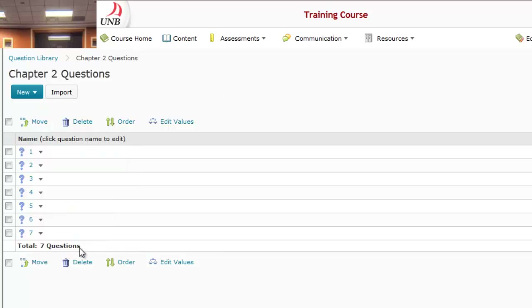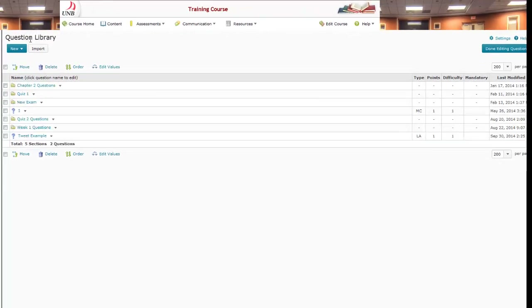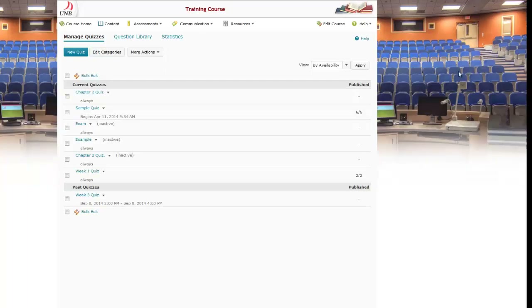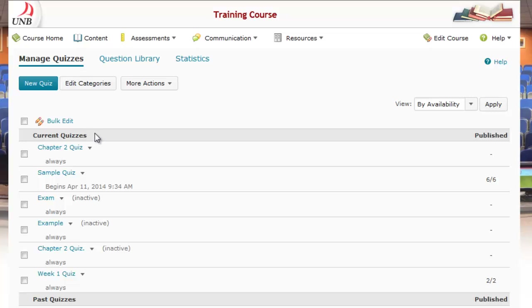I've got these seven questions here and I want the system to randomly select five of those seven questions to give to the students. To do that, I'm going to go back under the main Quizzes area under Manage Quizzes.